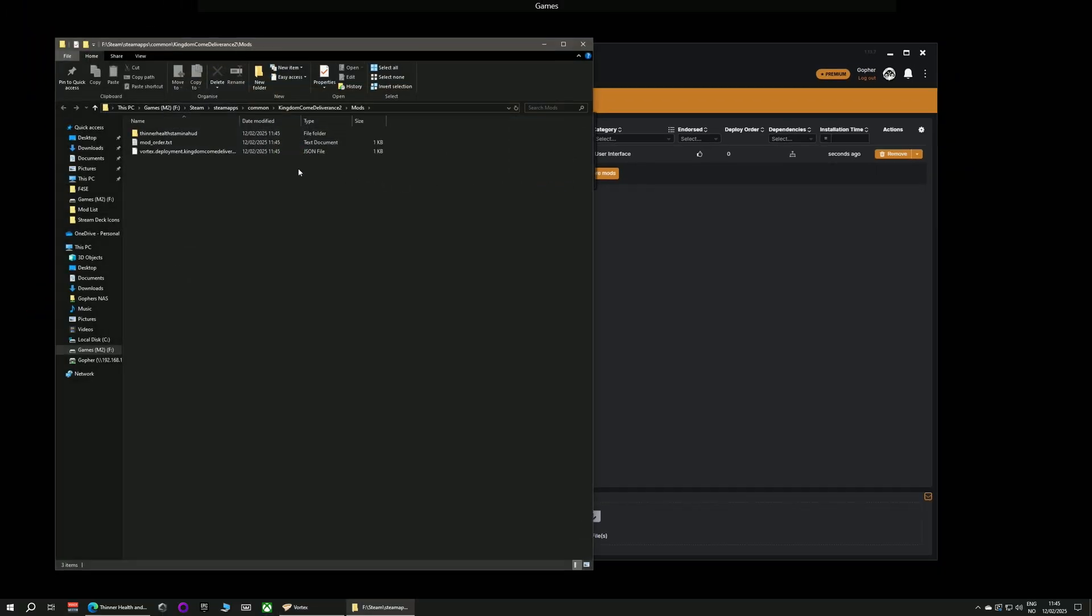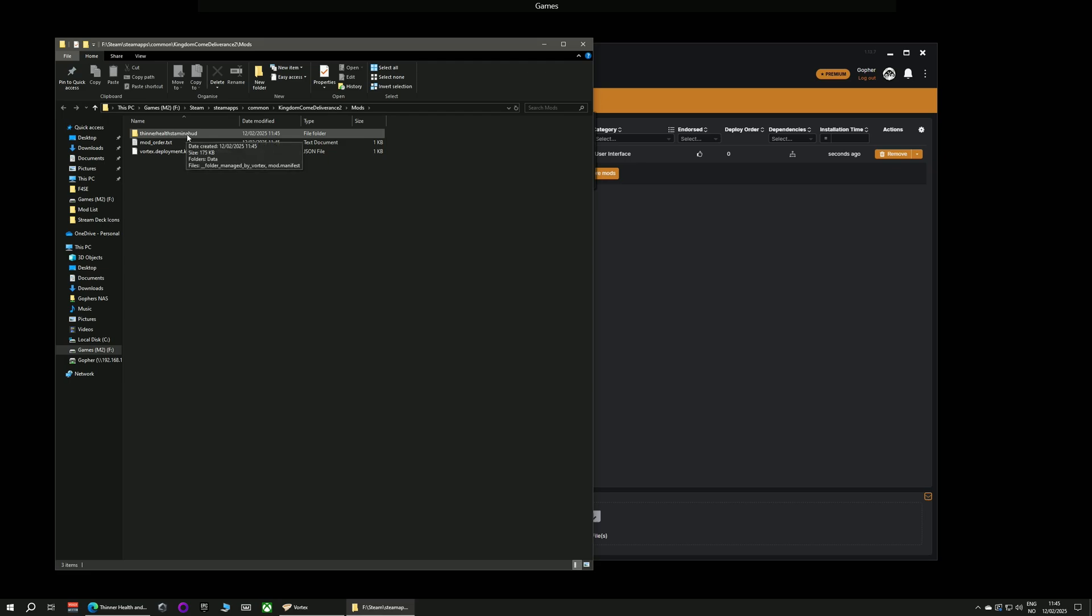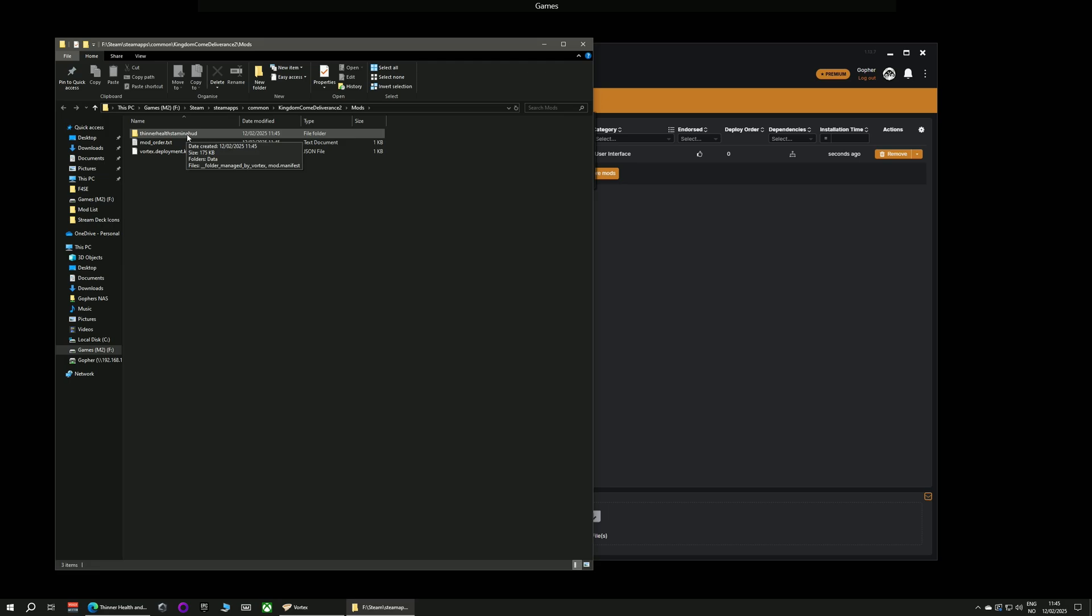Once you click there it will open up a Windows Explorer browser for you and you can see your Kingdom Come Deliverance game now has a folder called mods in it and the mod you've just installed has been installed there. Well that is not technically true. It was installed somewhere else but it has been deployed here and it is ready to go.